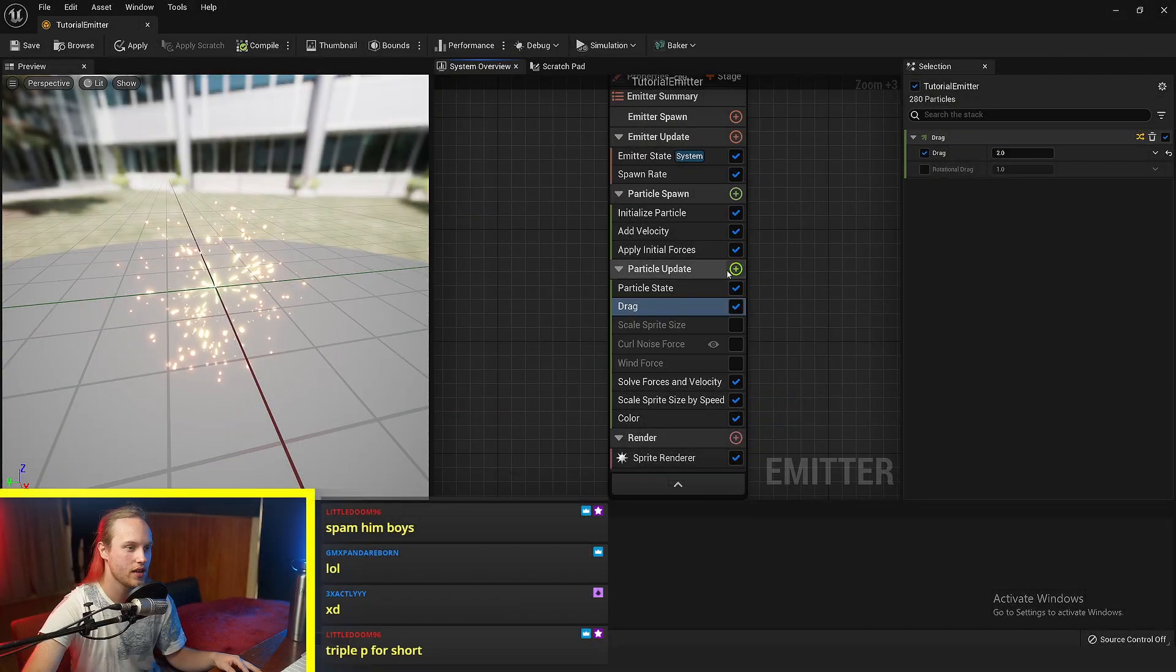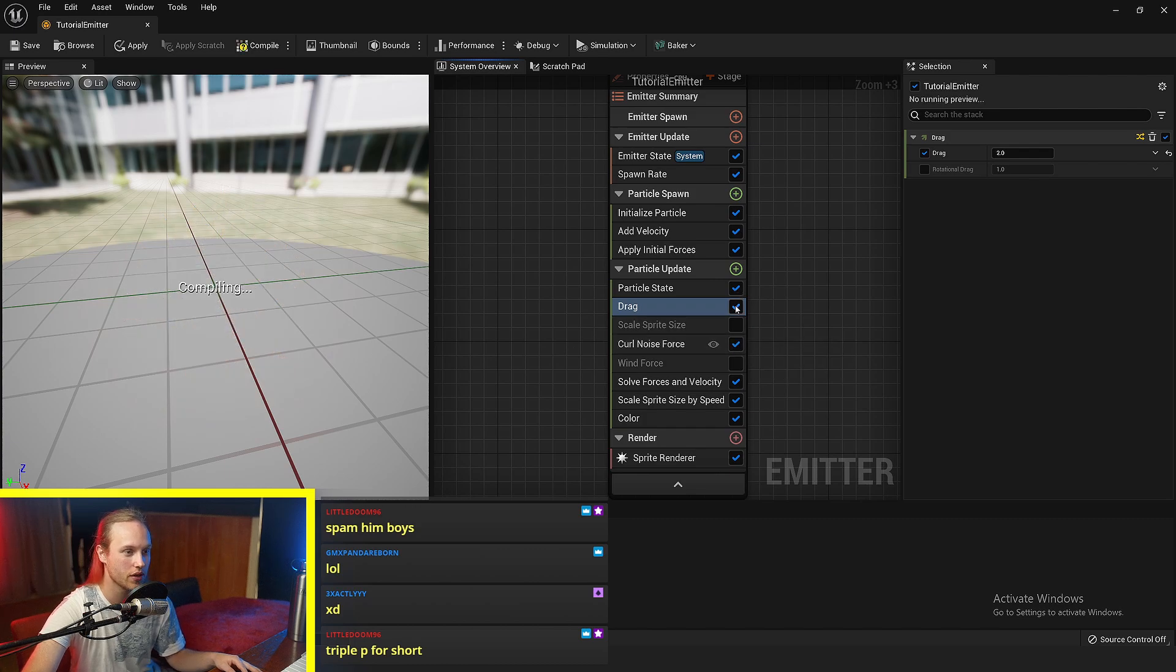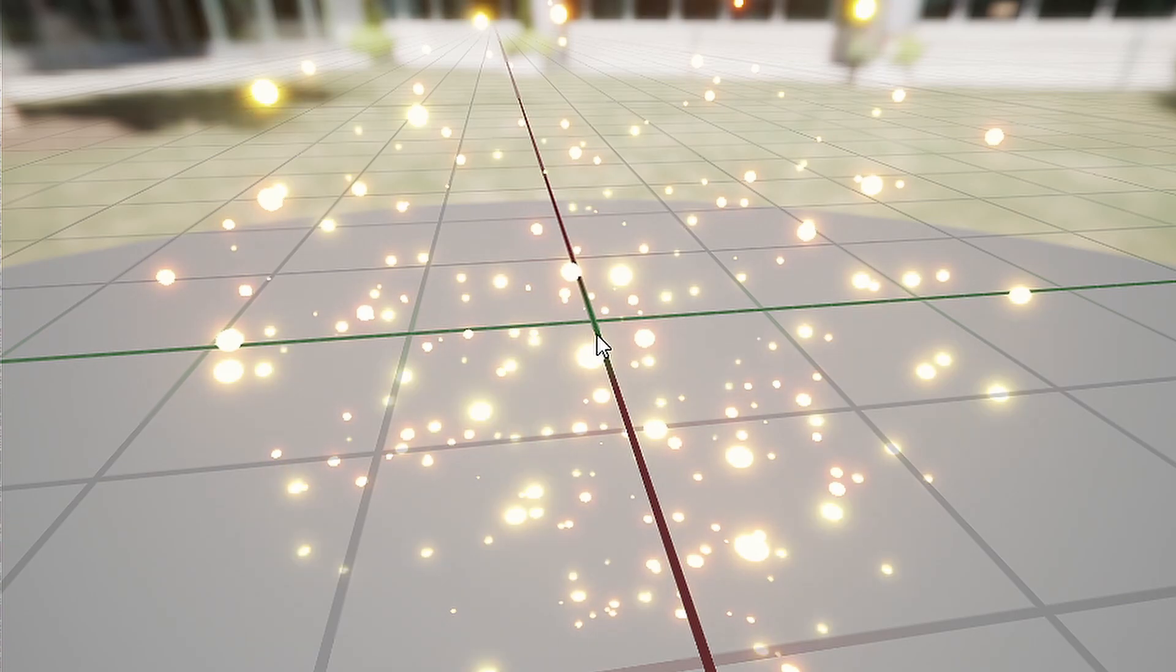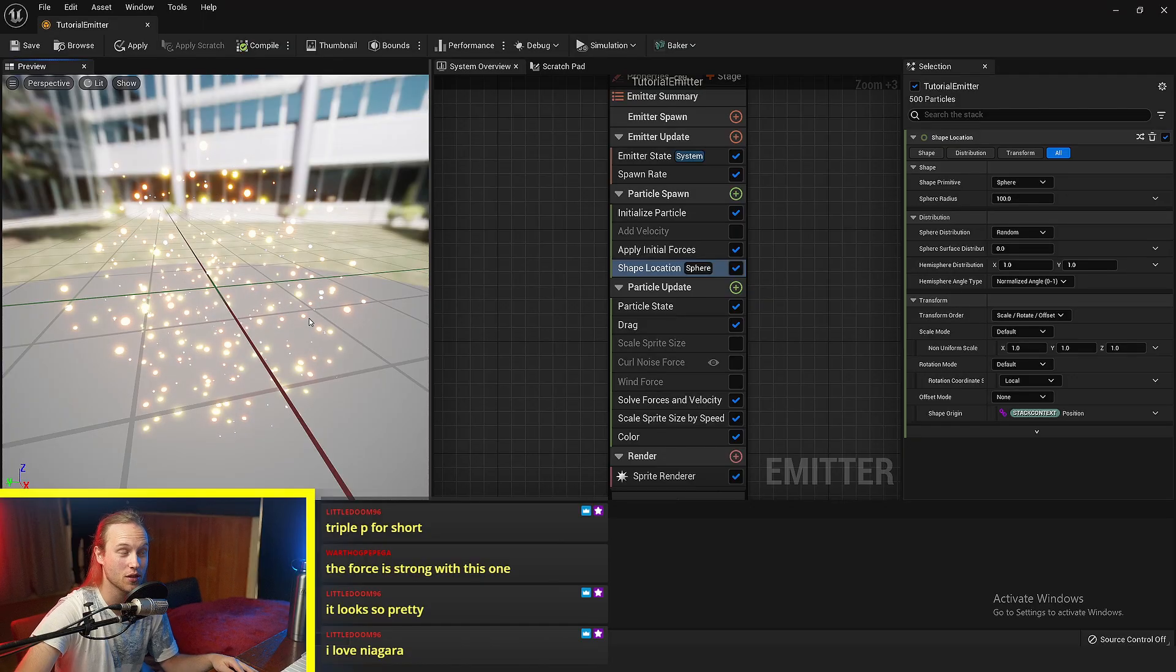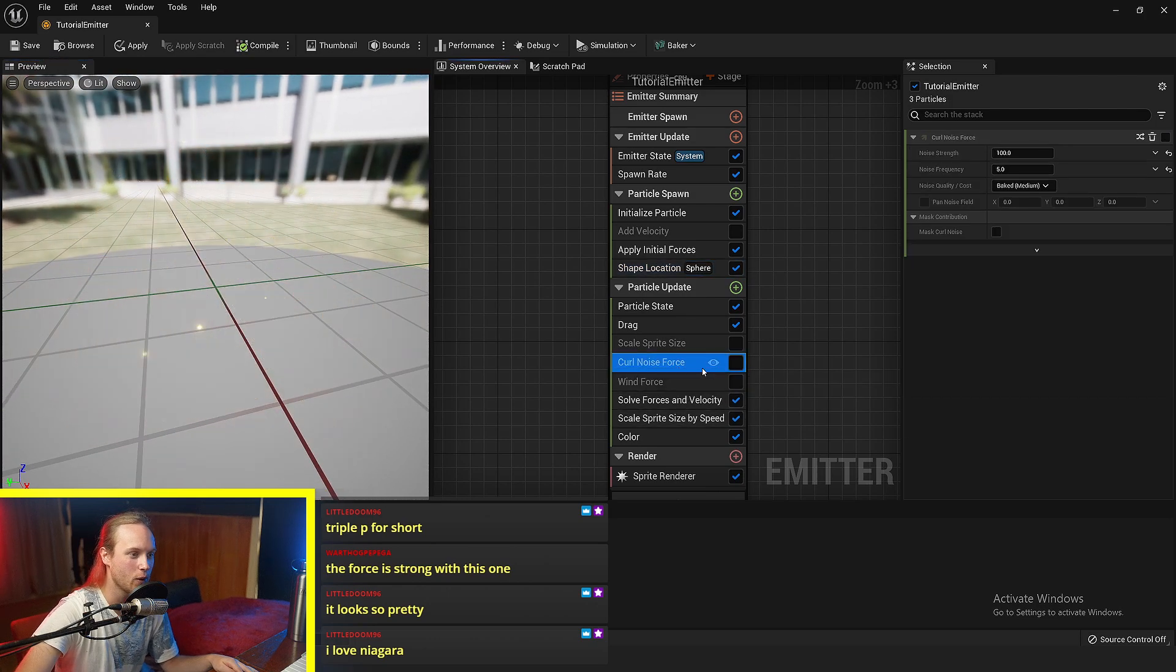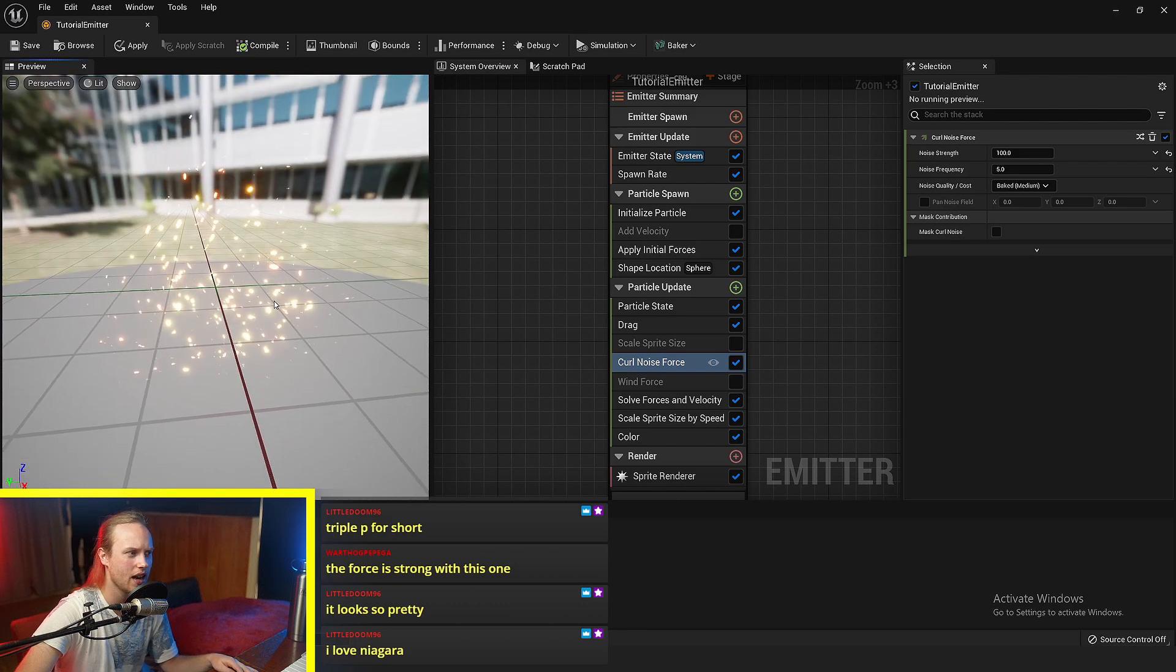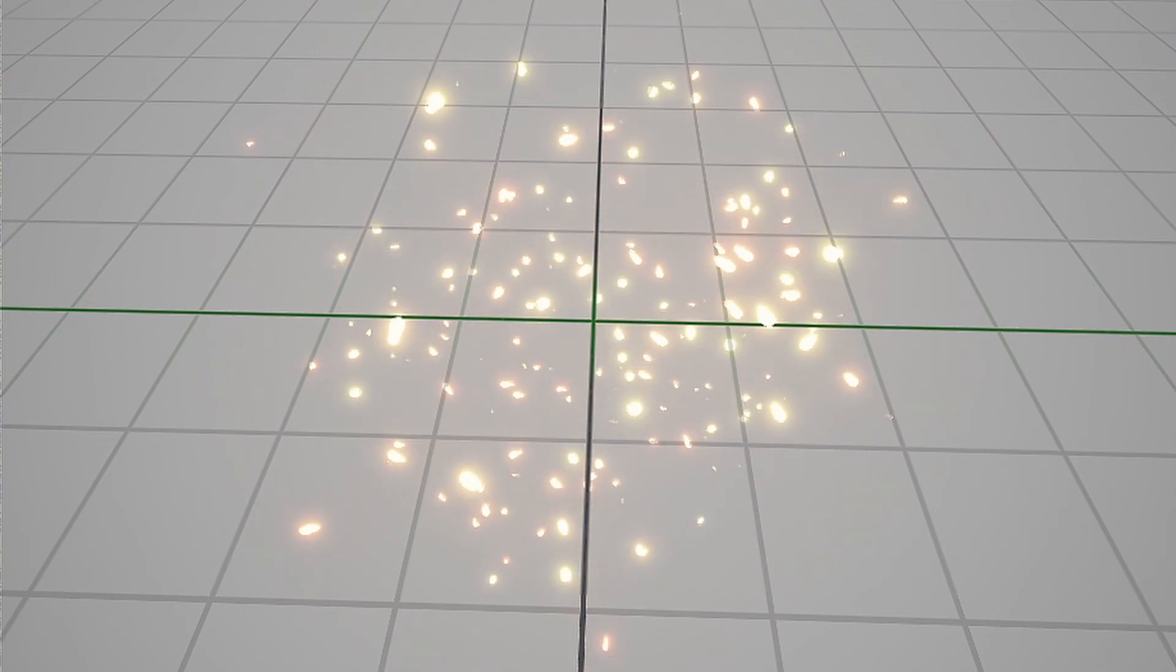Another really handy force is curl noise force. You can see that these particles don't have any force applied at the start of their lifetime. This does look very pretty. But if we add some curl noise force, you can see that it's kind of just random little air streams is probably a good way to look at it.